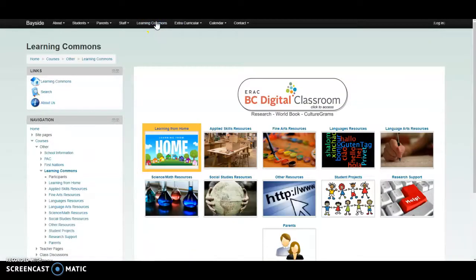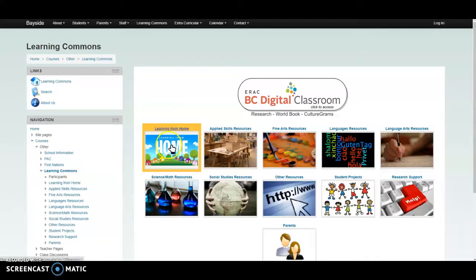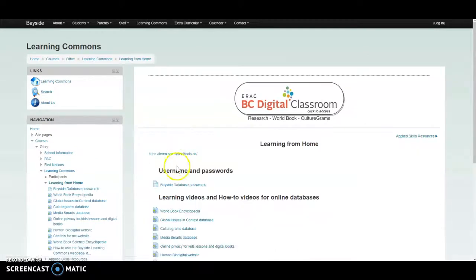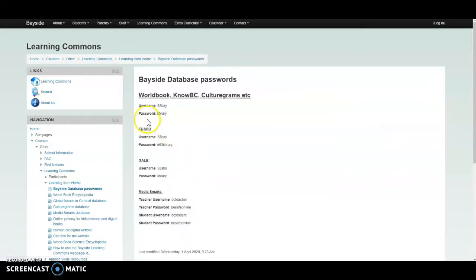Now you might need to log into some of these databases. So how do I log in? Where do I get that information? Go back to the Learning from Home section, click here, and you're going to see this Bayside database passwords. You're going to need to access these. Staff and students are going to need to know these.